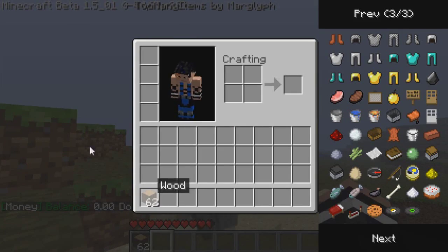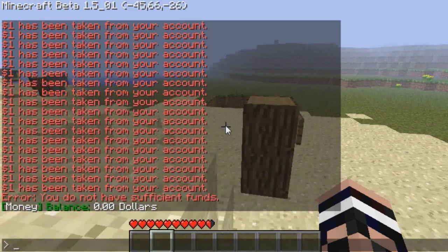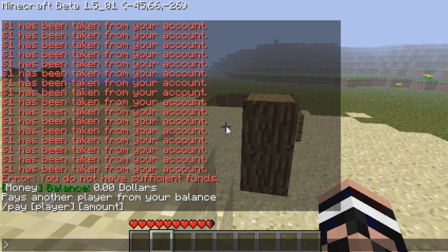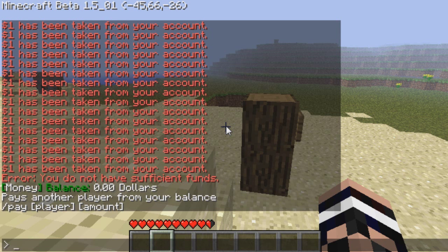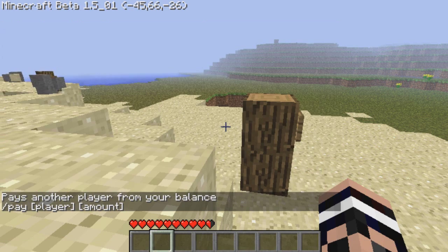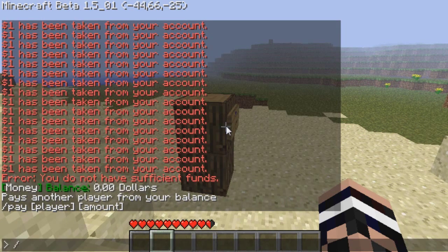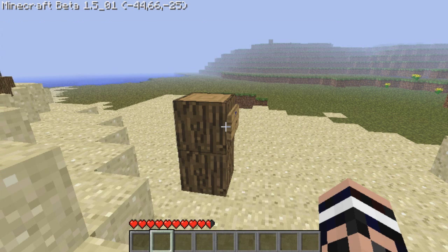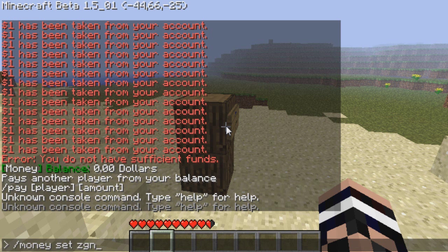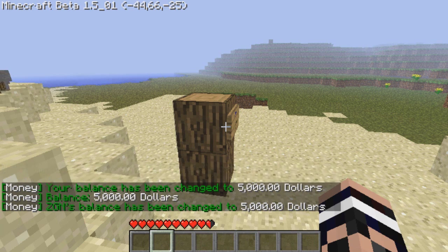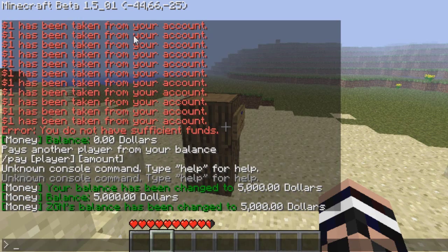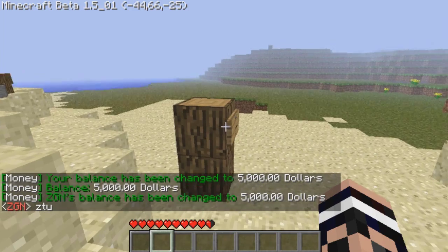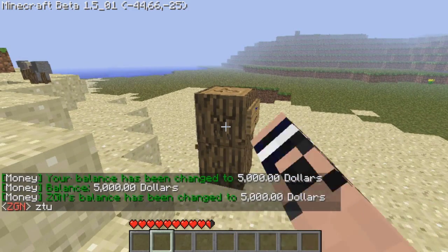All righty, we're going to get on to the command for paying people. So it's slash pay, so as you can see it's right there. So slash pay, player amount, and then yeah. I'll leave it in the slash grant. Well, slash money, set five thousand dollars. Yeah, so money username in the game is one thousand dollars. Yeah, anyways.